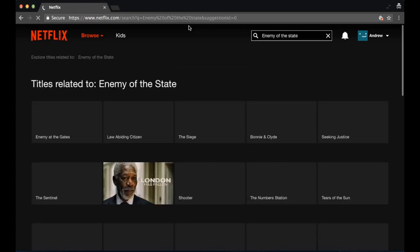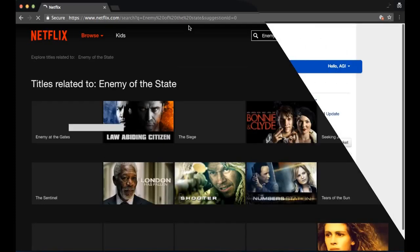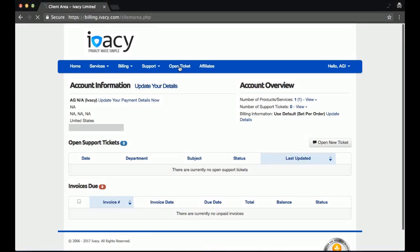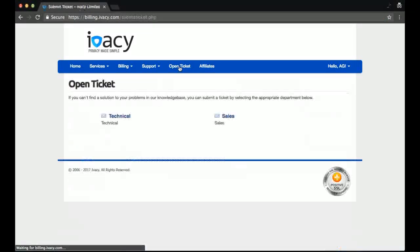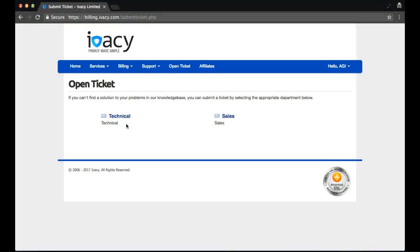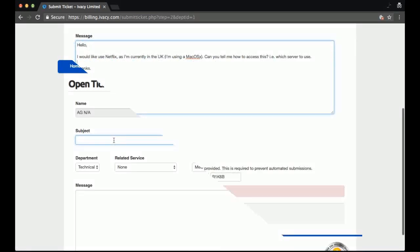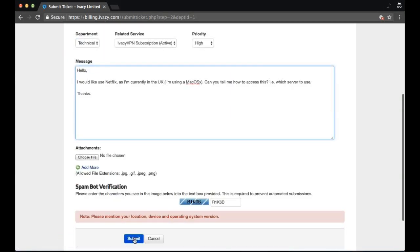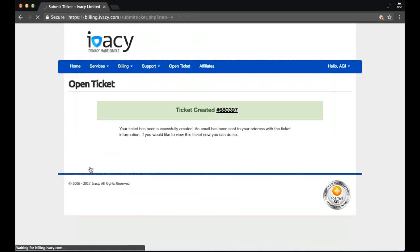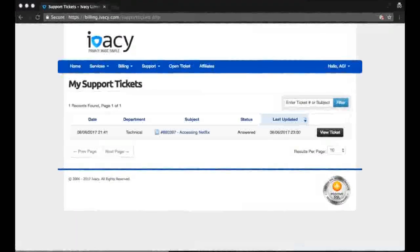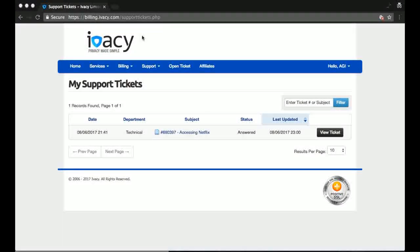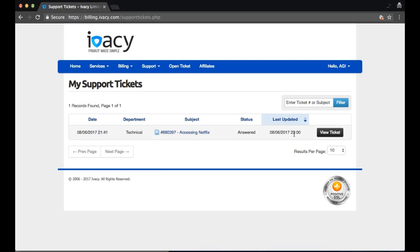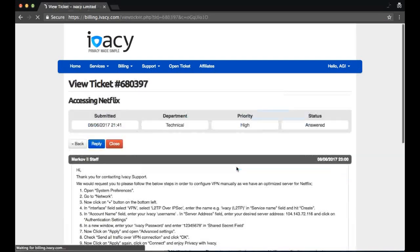I'm going to test their support. I've contacted them earlier today to ask them how do I connect to the Netflix USA catalog using their VPN. What I did was I went to my Ivacy account, click open ticket, contact the technical team, quickly fill out my form, and make it a high priority just to really see how fast they are. They got back to me in just over an hour and a half.